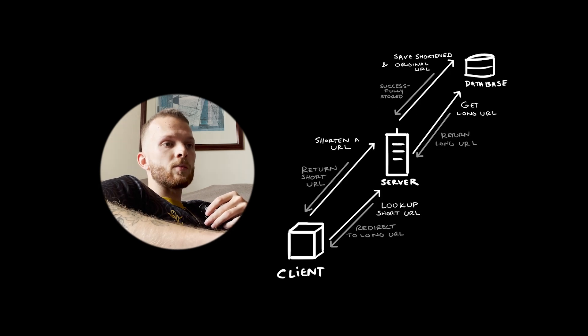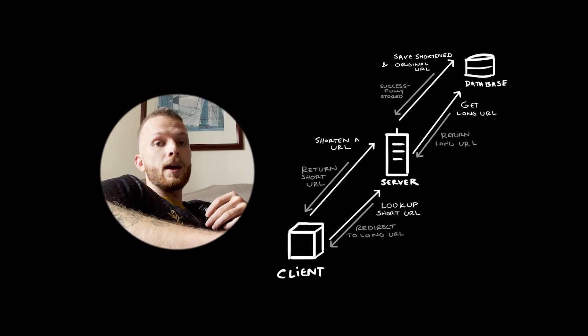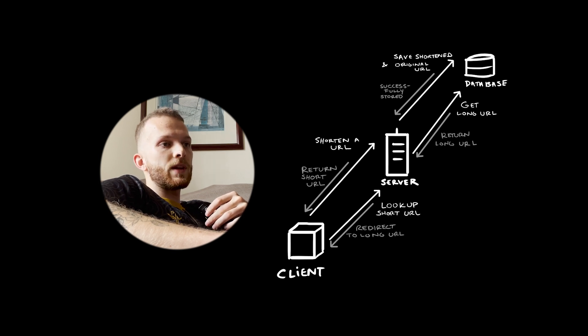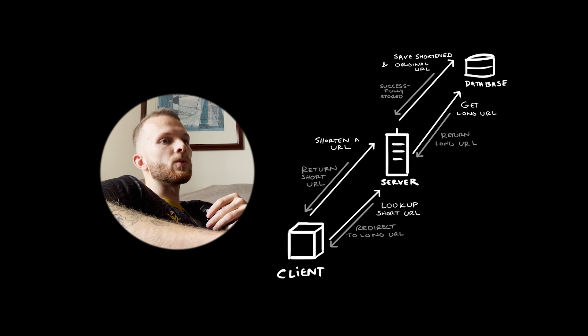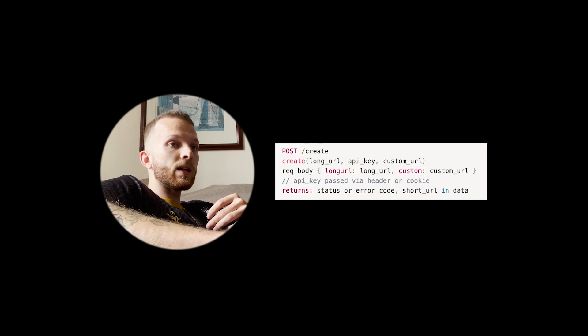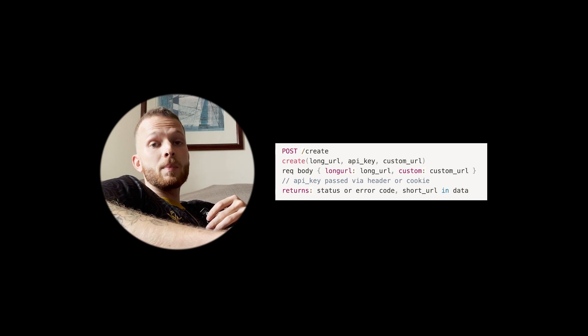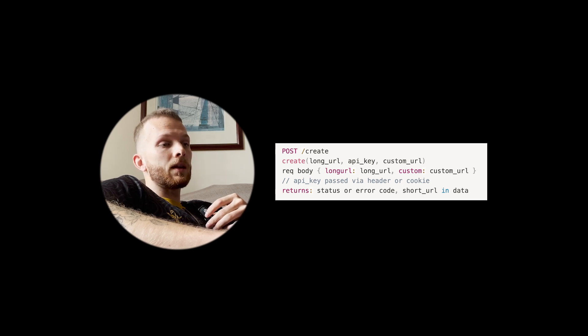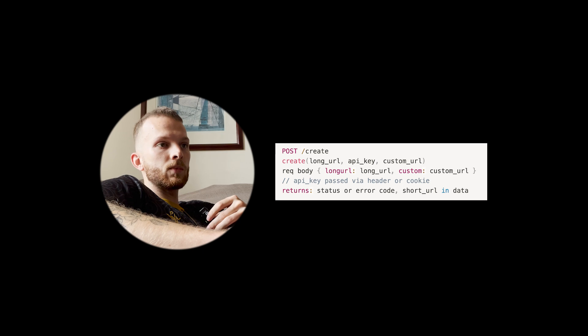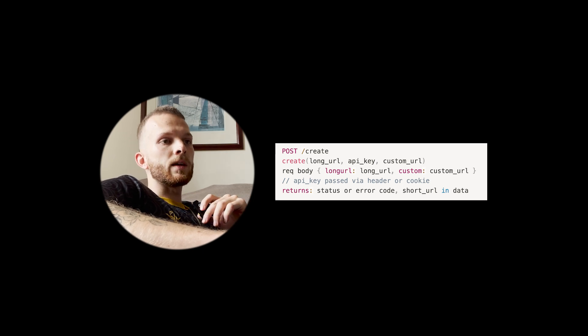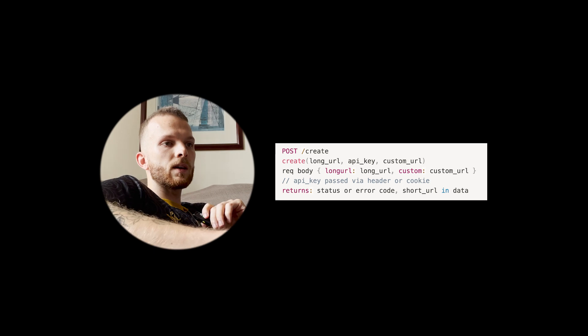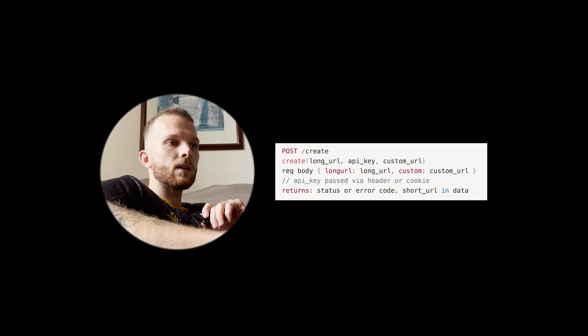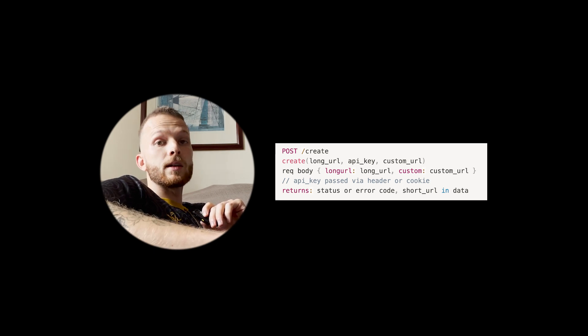Let's talk about adding some REST endpoints. We're going to want an endpoint for creating a new URL. This will be a POST to /create. We can configure it so the front end passes in a long URL and an API key and optionally a custom URL. We'll send a long URL and the custom URL in the request body. The API key can be passed in via header or cookie, and we'll get back either the shortened URL or some kind of error.